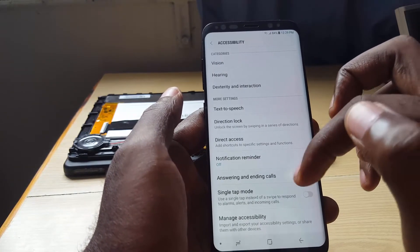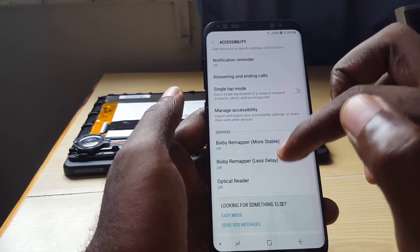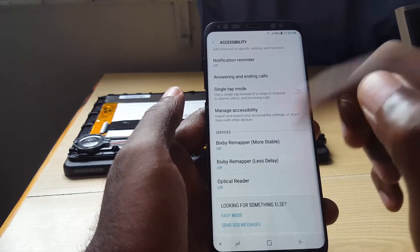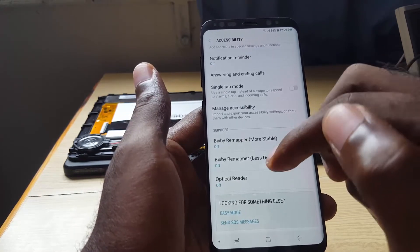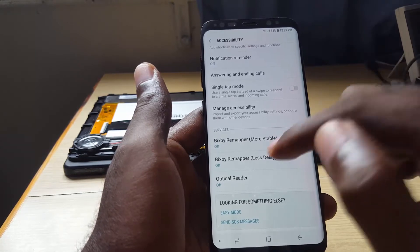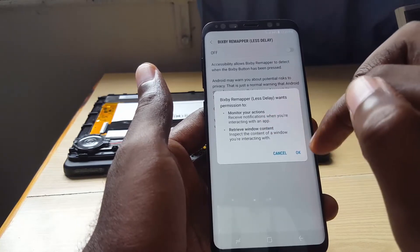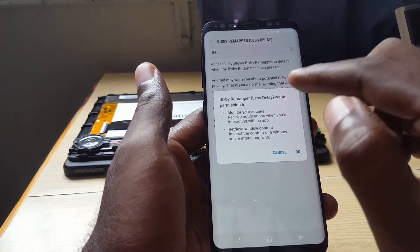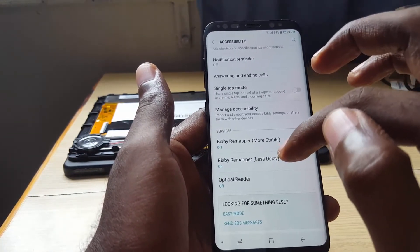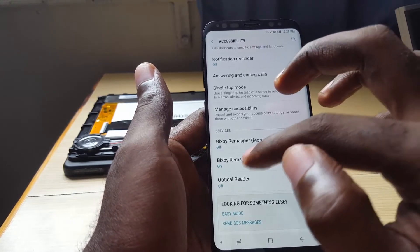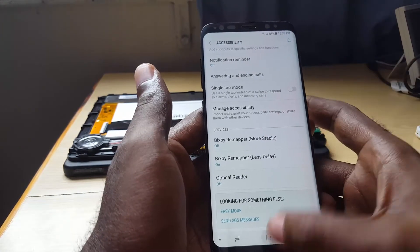In Accessibility Settings, it will give you the option to enable two modes: you have Bixby Remapper — the stable version — and then you have Bixby Remapper with less delay. Most people want the faster version, since older versions have a slight delay when you click the button for the mapped app to appear. I'm going to go with the fast version. It will give you a warning about delays. If the fast version is too unstable, you can come back and enable the more stable version.